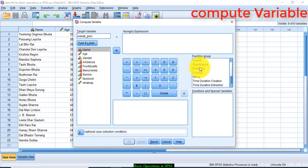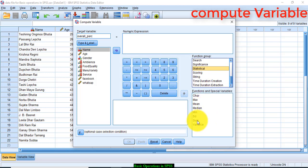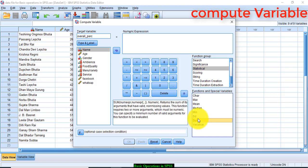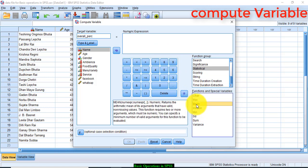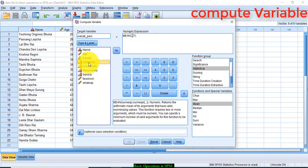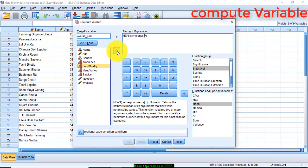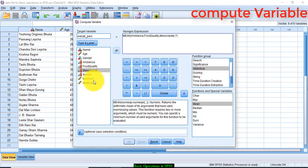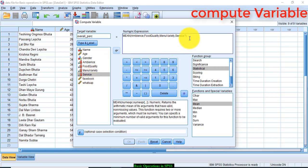Select Statistical from the function group, select sum of the score or you can take mean of the score. Let us take mean and transfer this mean to this box. It will appear here. Now add ambience, food quality, menu variety, service, and remove this mark. Click OK.